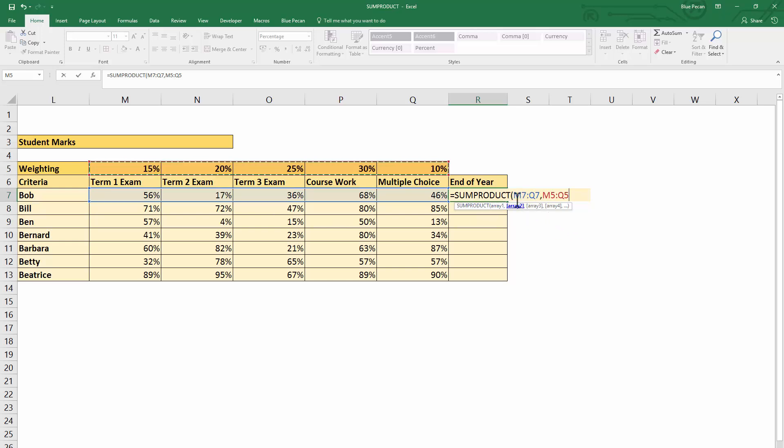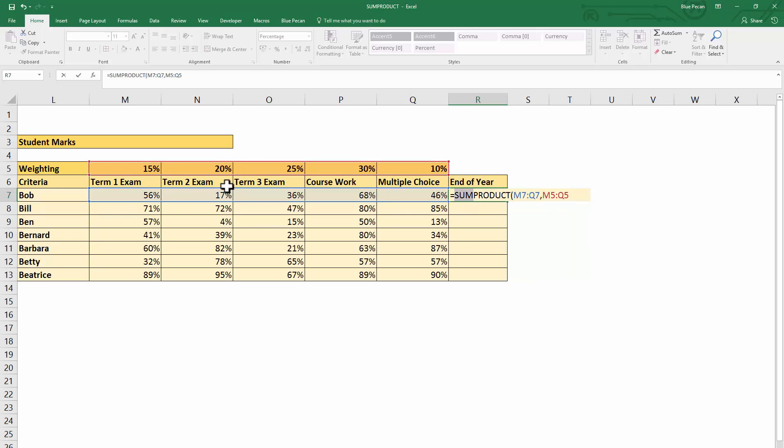It will then add it—hence the name SUM—sum the product. Product is the multiplication, summing is the adding up. It will then add it to the multiplication of the second value in the first array by the second value in the second array.